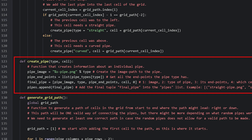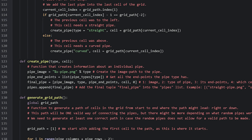This function is pretty simple. First we have two parameters that specify what kind of type of pipe should be created and which cell it belongs to. Then we have a few variables. The variable pipeImage is set to be equal to a string where we replace %s with the value of the type parameter.